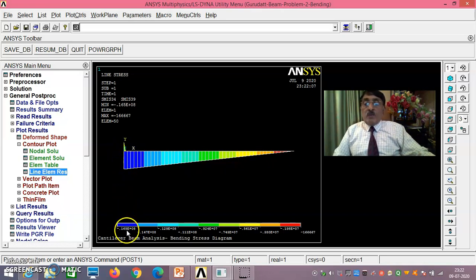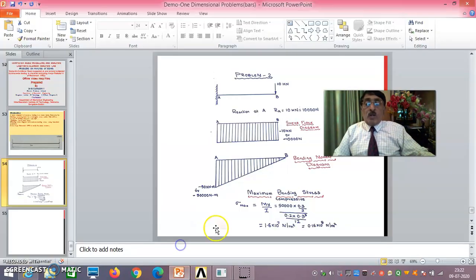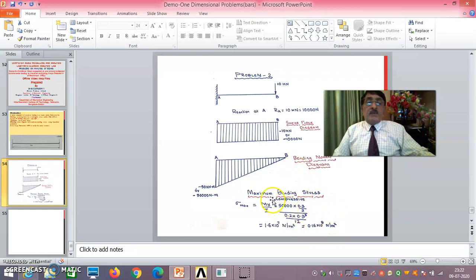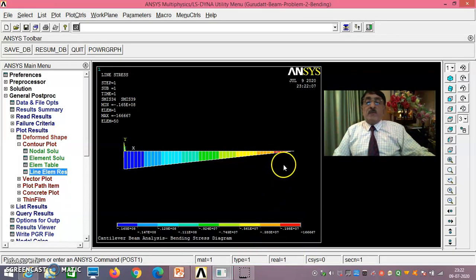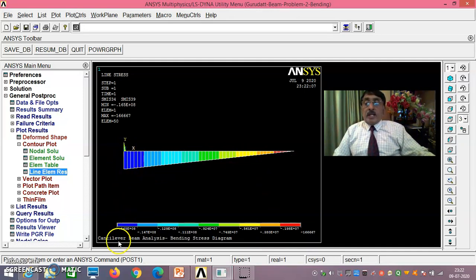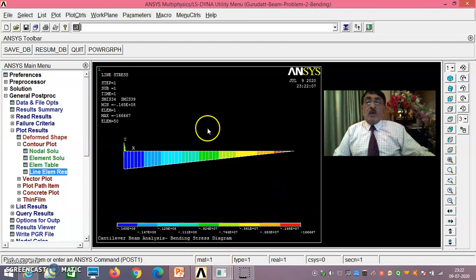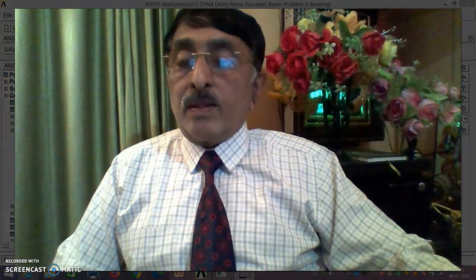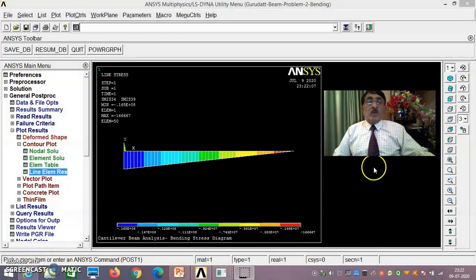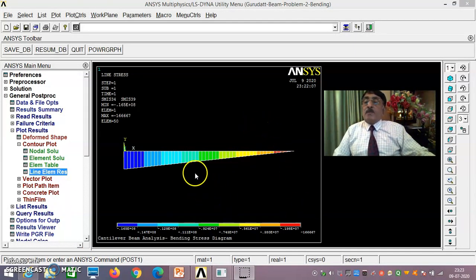At the fixed end, the maximum bending stress obtained is 0.165 × 10⁸ N/m², which closely matches the theoretical value of 0.16 × 10⁸ N/m². The bending stress diagram shows zero at the free end increasing to 0.165 × 10⁸ N/m² at the fixed end, confirming the ANSYS result matches the theoretical calculation exactly.